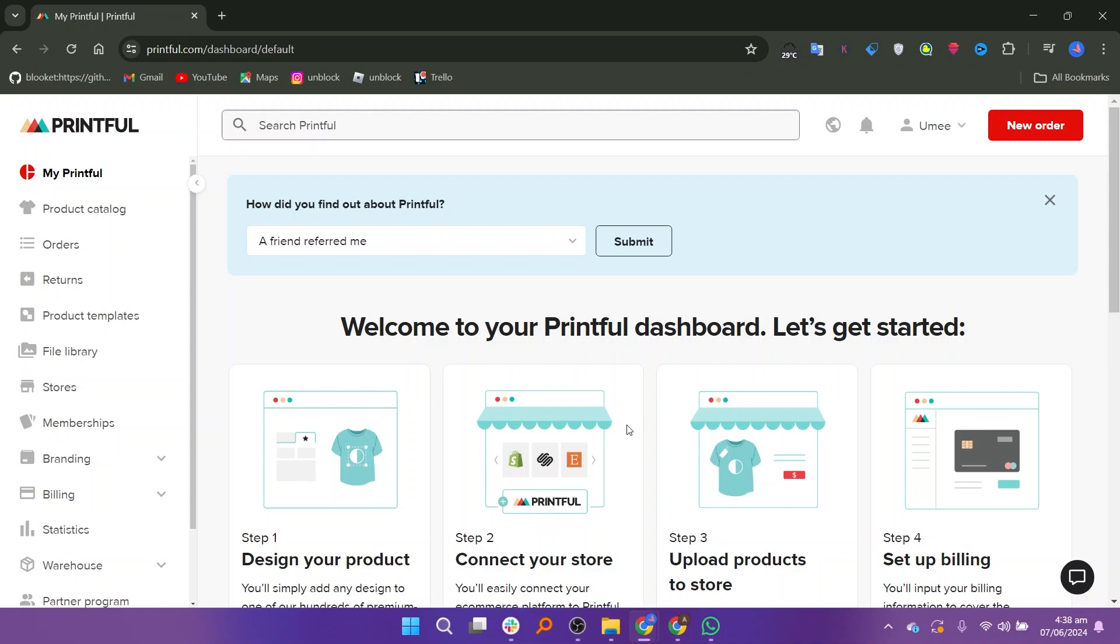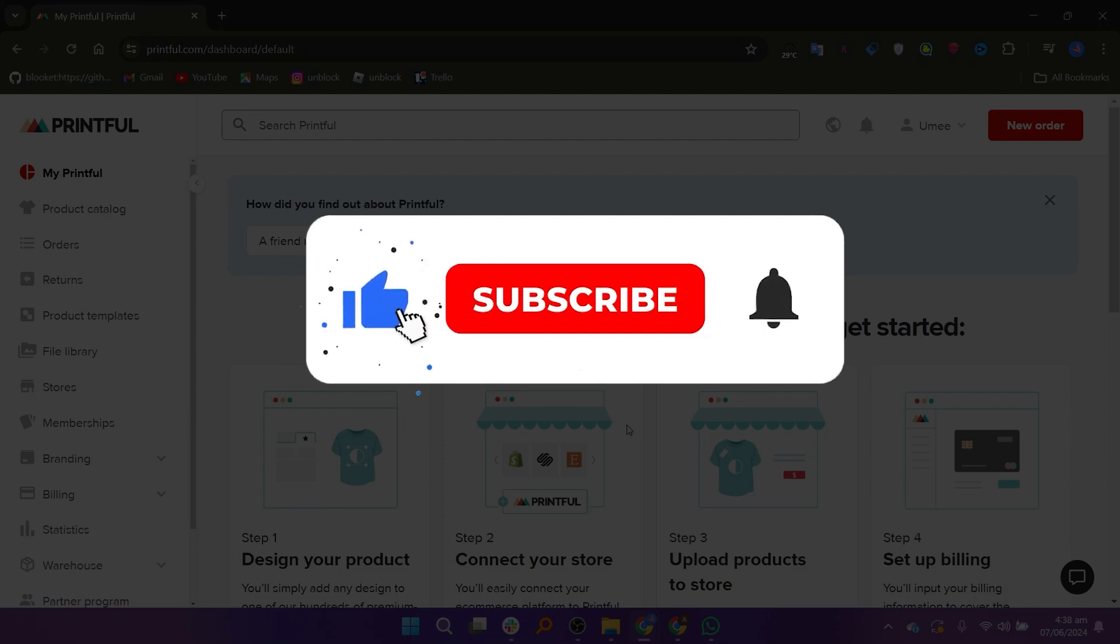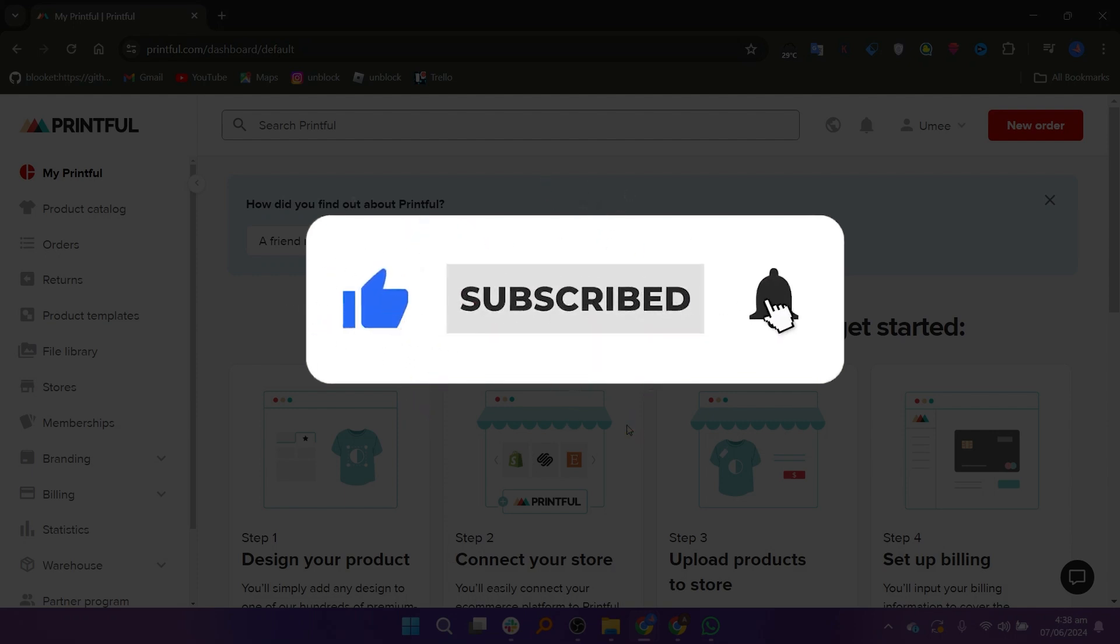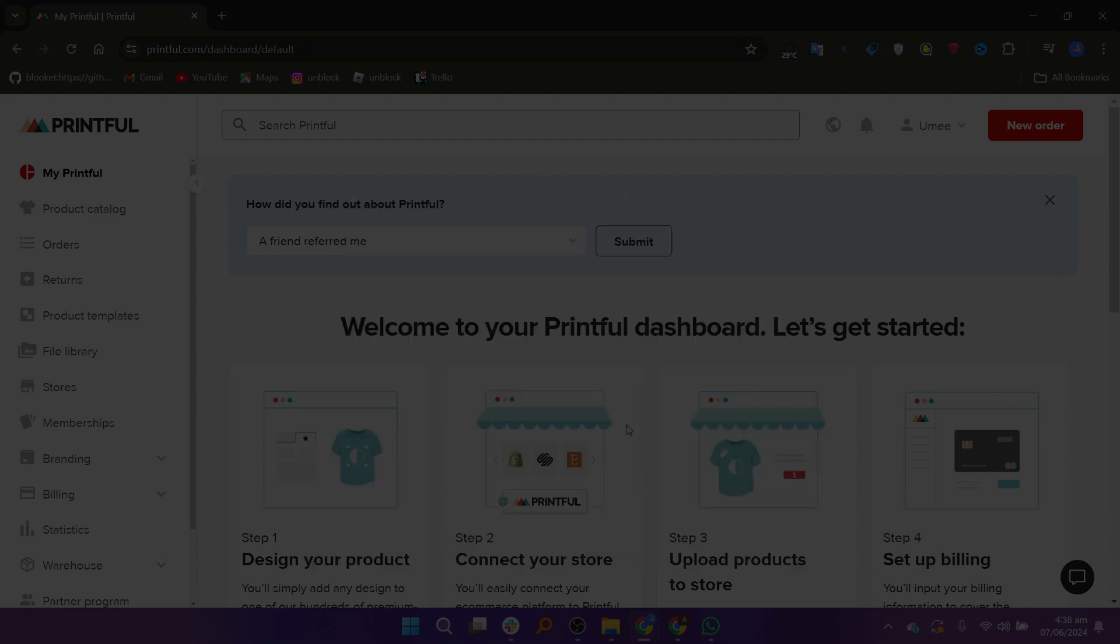So that is how to create a Printful account. Make sure to use the links down in the description to get started with Printful. If this video was helpful, please consider leaving a like and subscribing to my channel. With that being said, I'll see you in the next video.